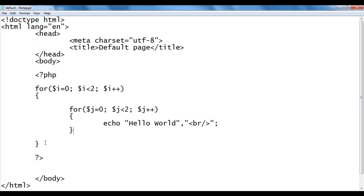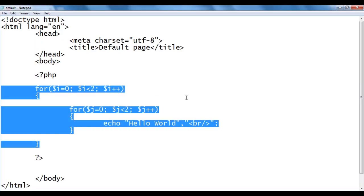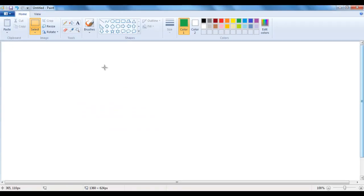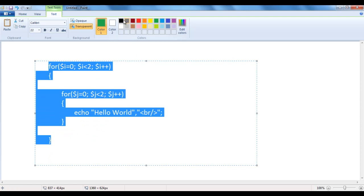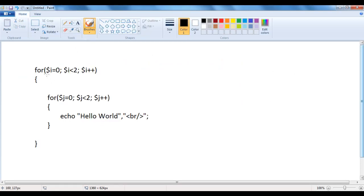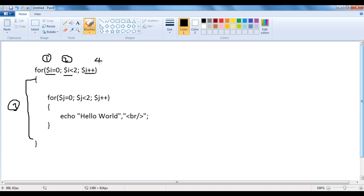Let's understand how this code is executed. I copy this code, go to MS Paint, and paste it there to format it clearly. For the outer for loop, the initialization is the first part, the condition part is the second part, the body is the third part, and i plus plus is the fourth part. For the inner for loop, initialization is the first part, the condition is the second part, the body is the third part, and j plus plus is the fourth part.